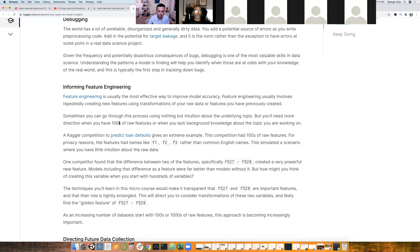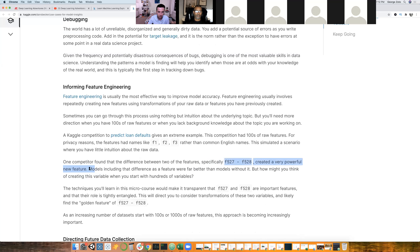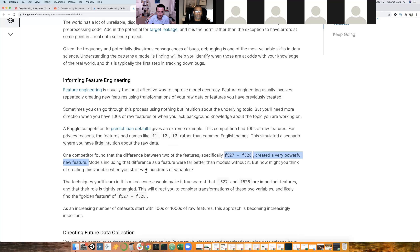There's an example here from a previous Kaggle competition on loan defaults — given about 600 features, some of them anonymized, there were two specific features, F527 and F528, whose combination created a very powerful new feature. Just looking at these columns individually, it's hard to tell that the combination would be useful. But hopefully some of the topics I'll cover today will lead us in this path.